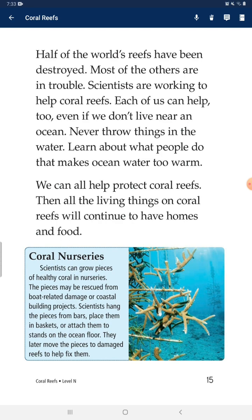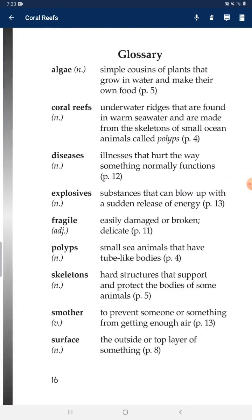The pieces might be rescued from boat-related damage or construction projects. Scientists keep the pieces in baskets or attach them to stands on the ocean floor. They later move the pieces to damaged reefs to help fix them.